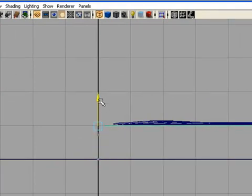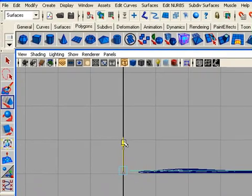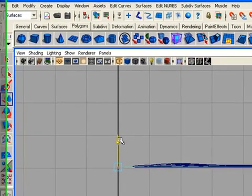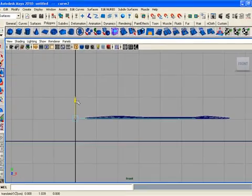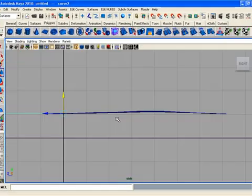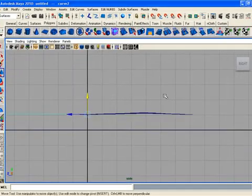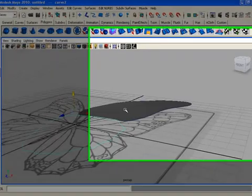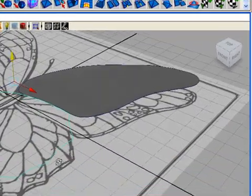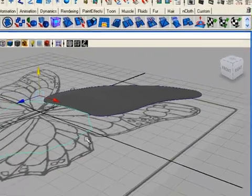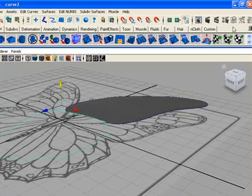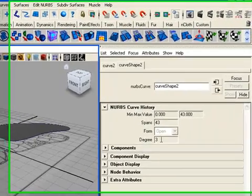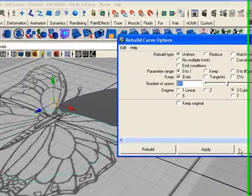Move this curve upwards, right here and then that's fine. This is the time to rebuild this curve, but first we need to check the quantity of spans by using the curve we have rebuilt.